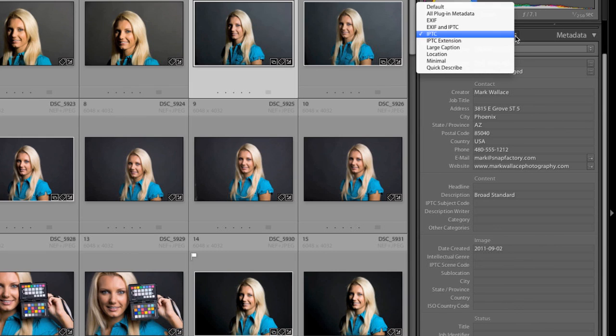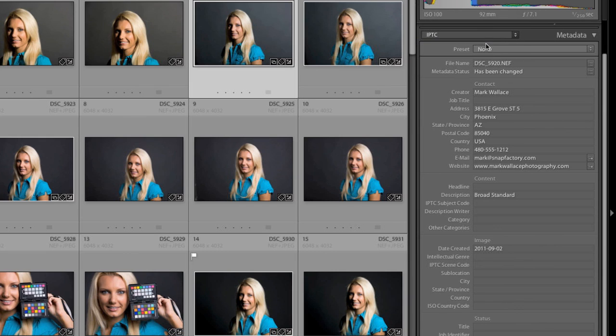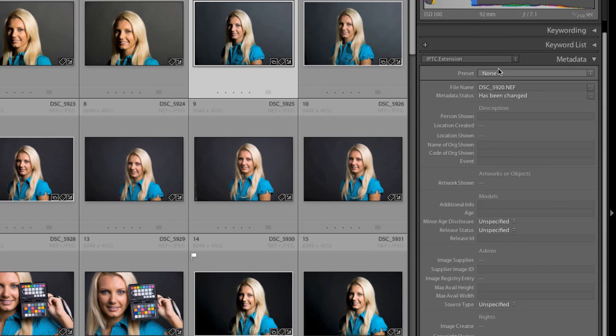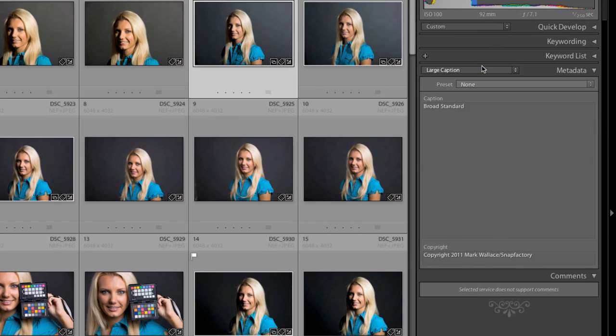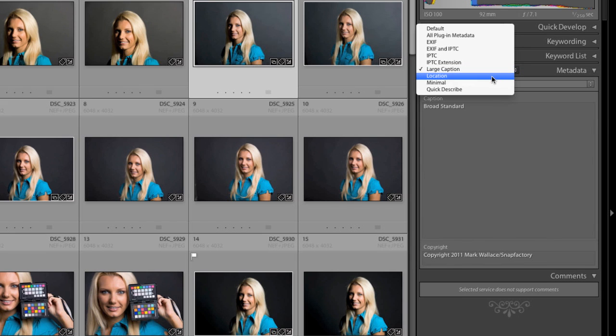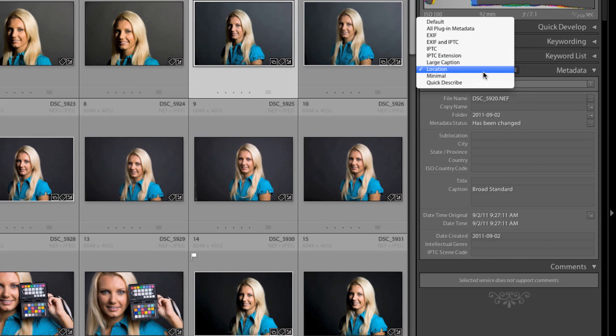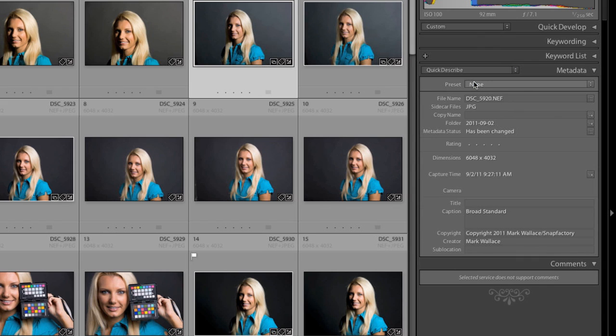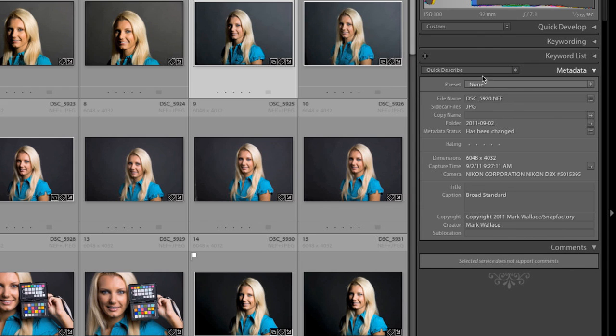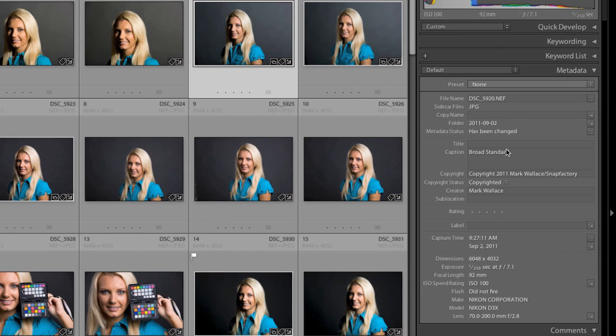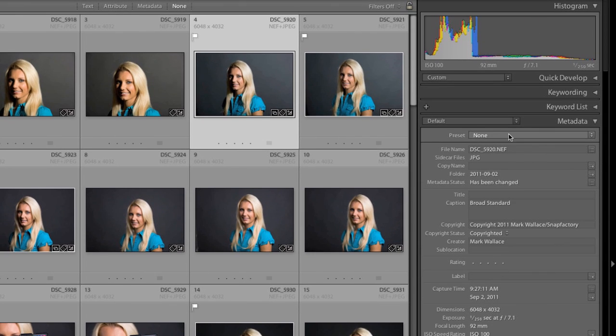So let's zip back over here to Lightroom and start using some metadata. You can see there are other standards here. There's IPTC extension, which is all the IPTC stuff with a little bit more added to it. And then there are also things like large caption if you want to add a really long caption to an image. And these are just things that help you understand how to enter information in really quickly. Location information, some allow you to put in GPS location. There's a quick describe here. So there's all different ways and views of all these different types of metadata. And you can customize this in Lightroom and other applications. So you can just see the fields that you use a lot and get right in there.